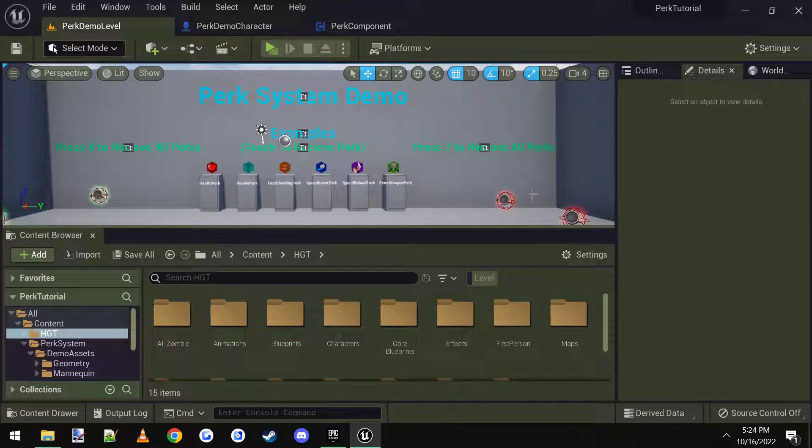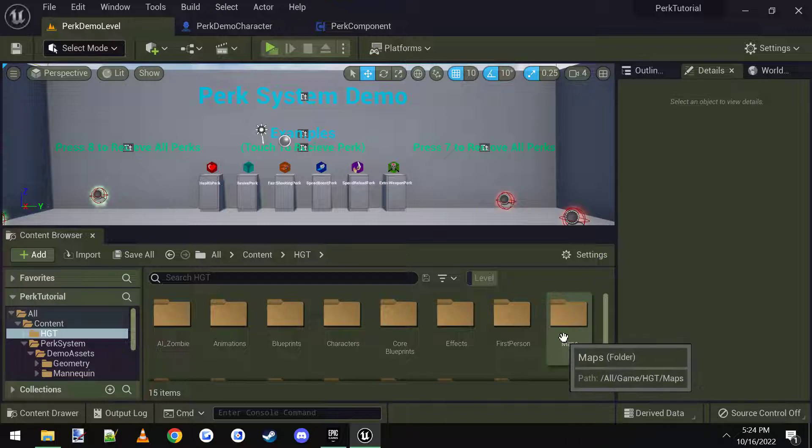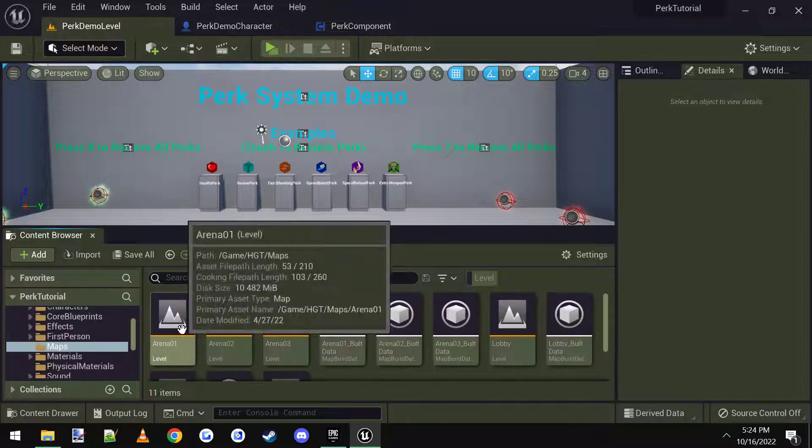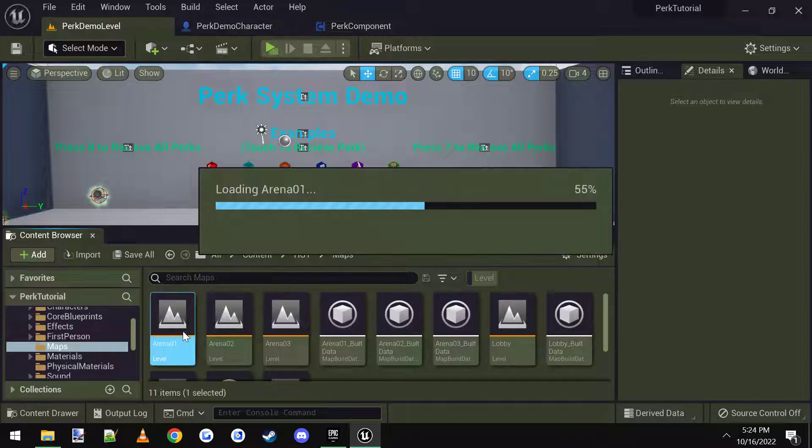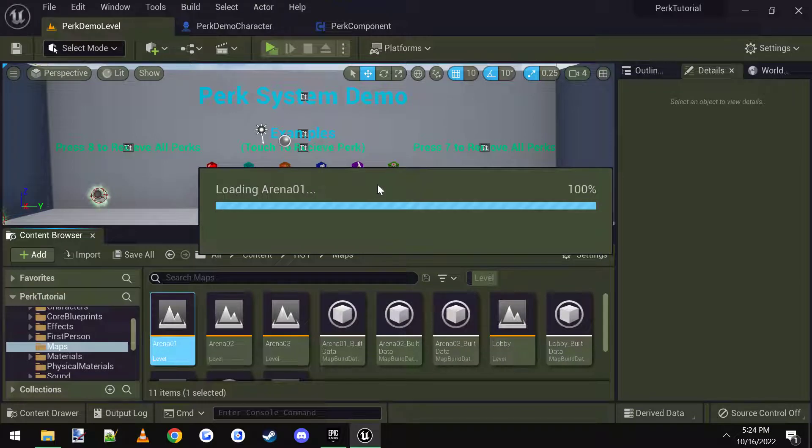It's really easy to do, and it's set up to make it as easy as possible for you. So the first thing we want to do is I'm going to go into HGT and just open up Arena 1 just for testing.